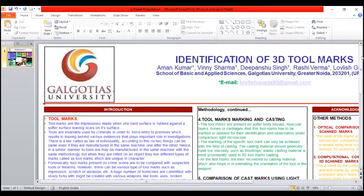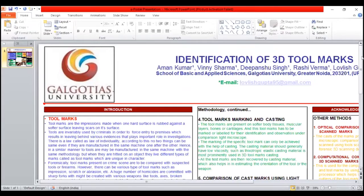A tool can be used in the commission of crime. They can aid criminals in gaining entry and damaging property. When tools are used, they can leave behind marks on the surface.